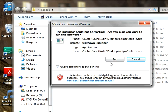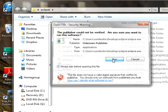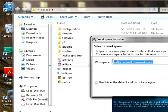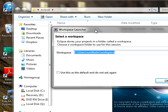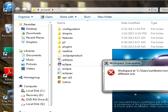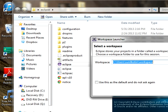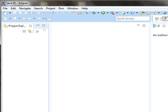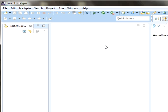It will ask whether you want to run this. Yes, I want to run this. It will take some time to open up and will ask for the workspace. I will give the default workspace. It says cannot be created because I have already opened a workspace. So if you try to open the workspace, you will get the workspace like this. This is our Java Enterprise Edition Eclipse. This is about installing Java Eclipse.